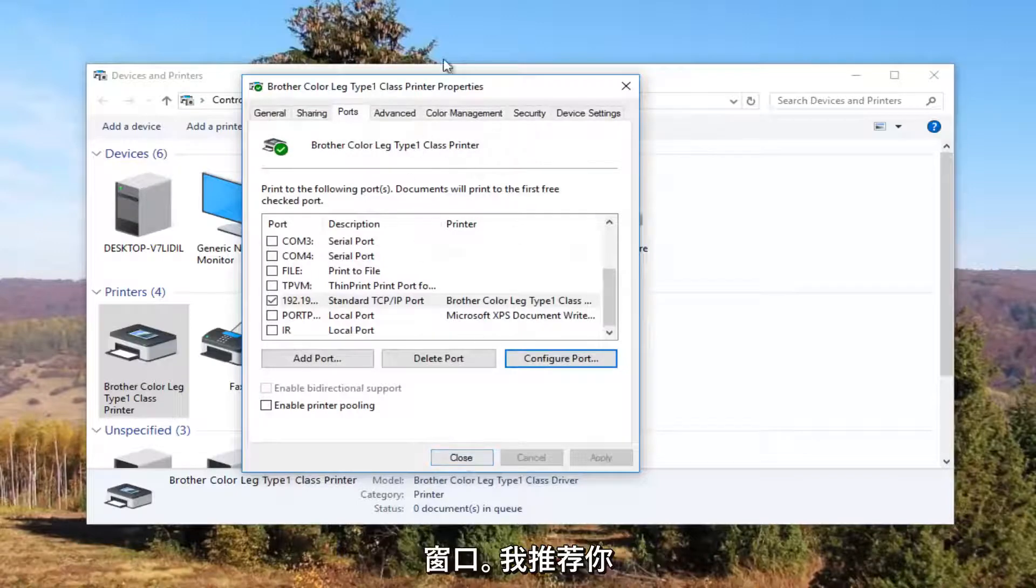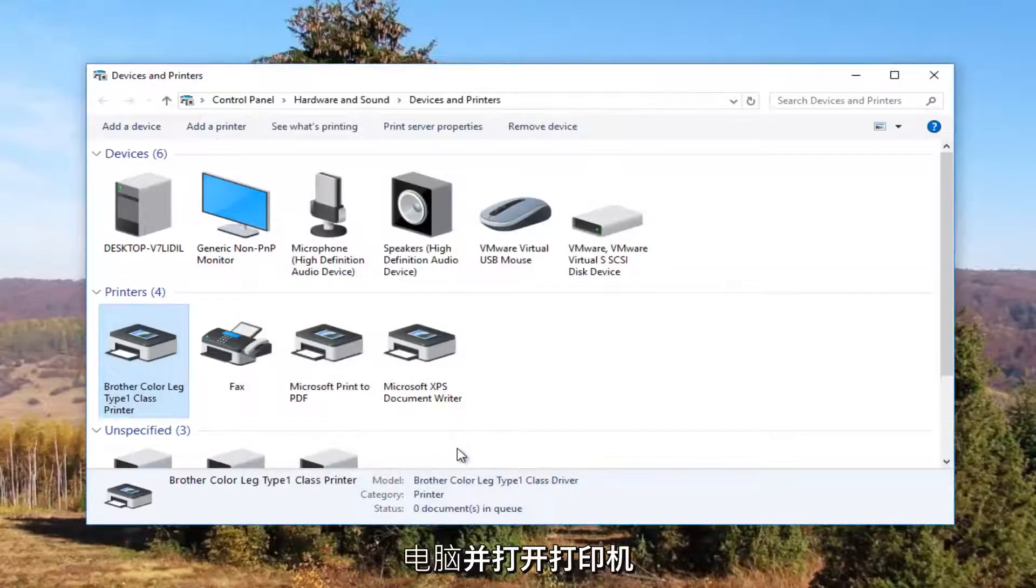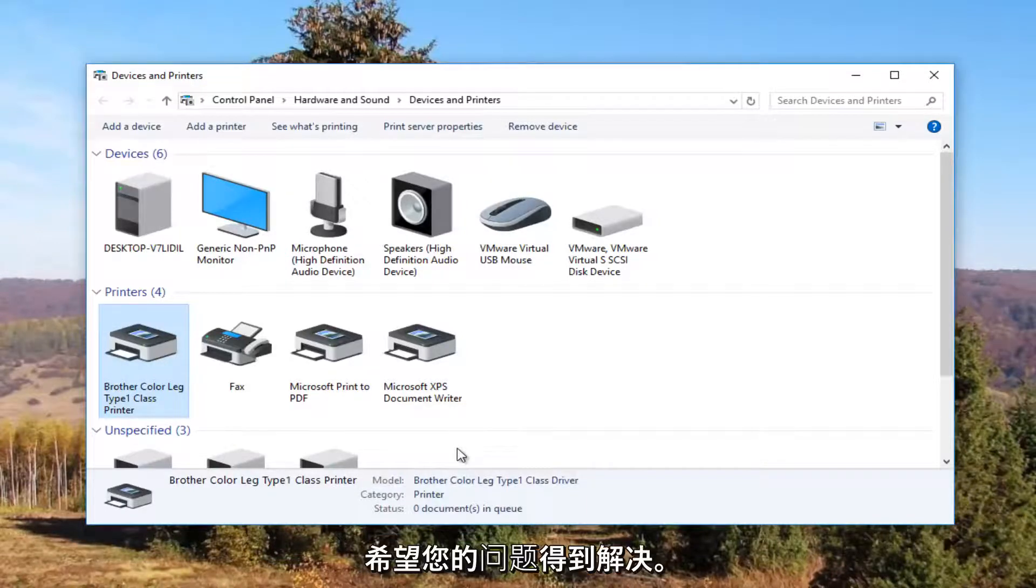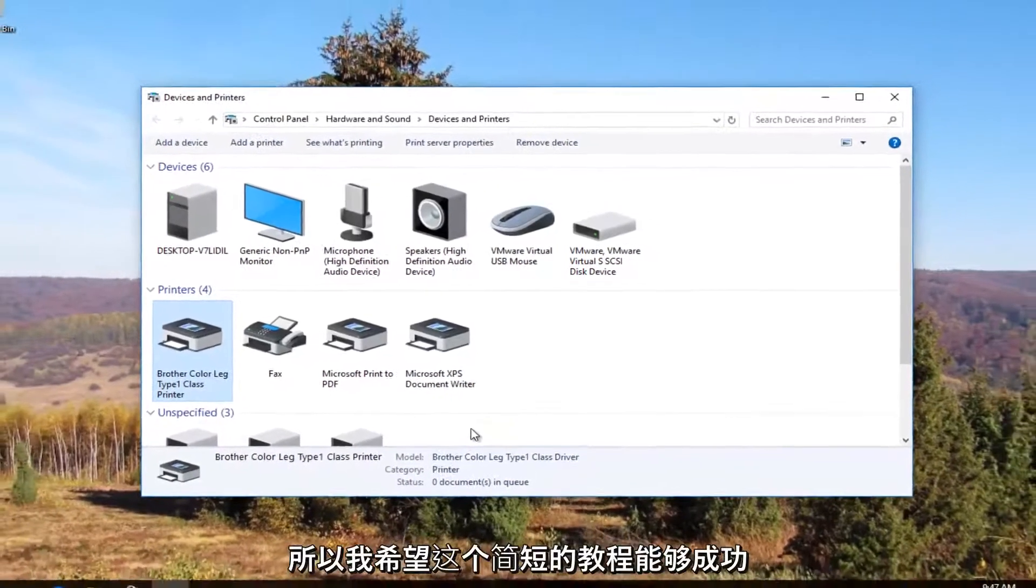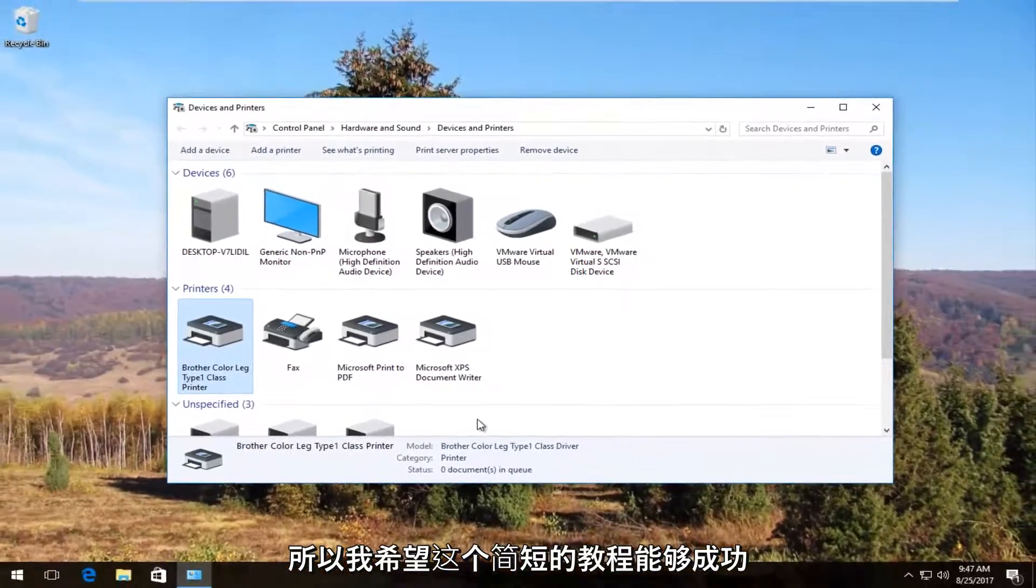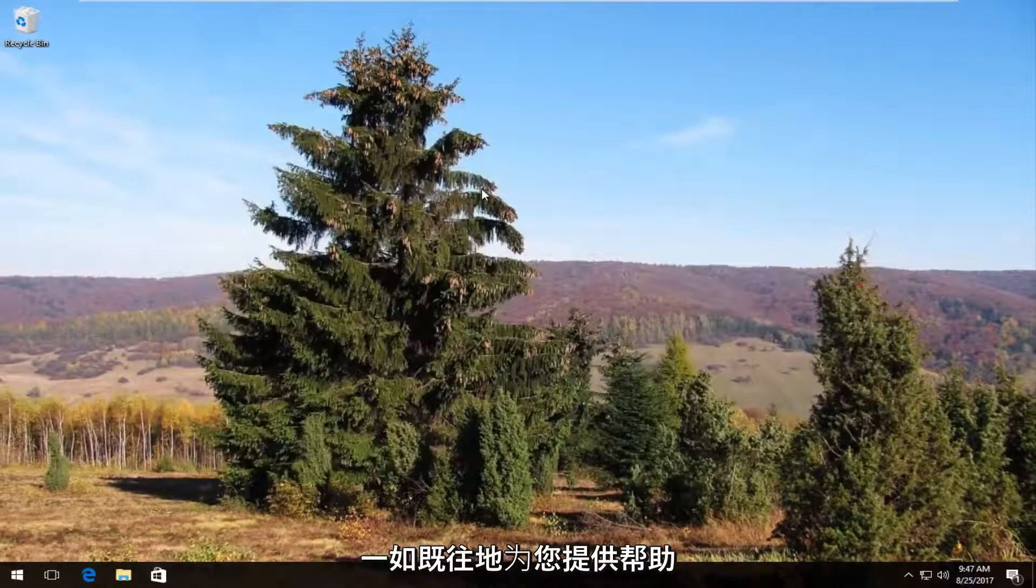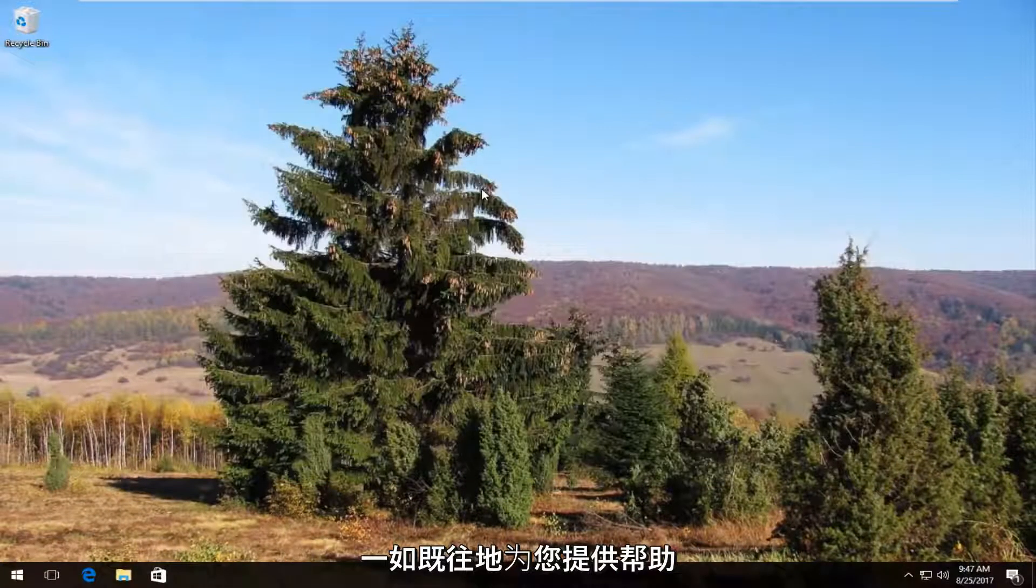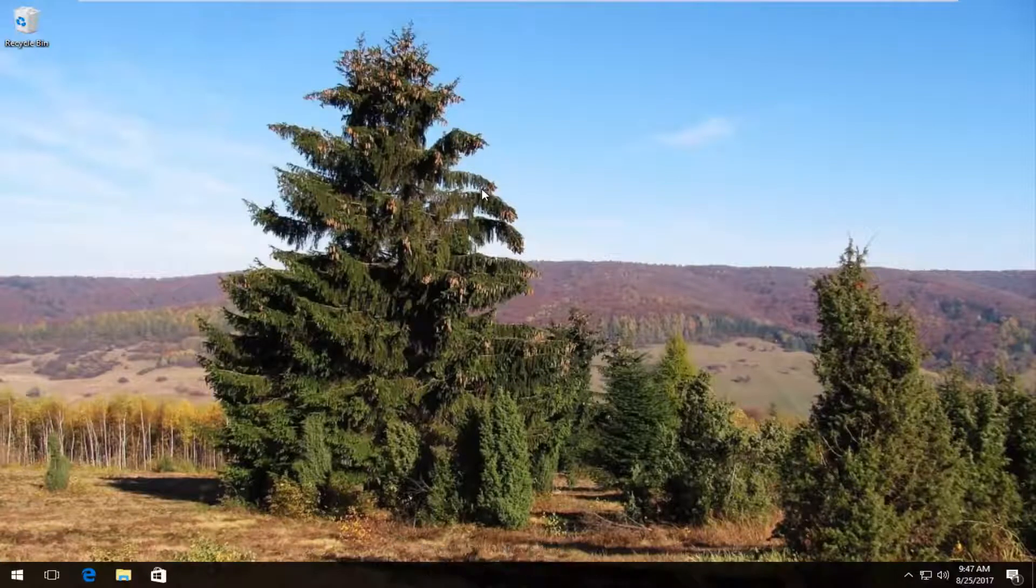And close out of this window. And I recommend restarting your computer. And turn your printer back off and then turn it on again. And hopefully your problem has been resolved. So I hope this brief tutorial was able to help you guys out. And as always thank you for watching. And I will catch you in the next tutorial. Goodbye.